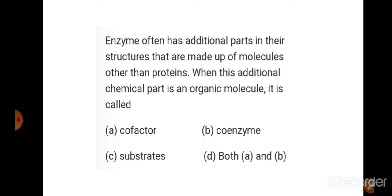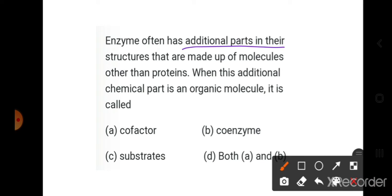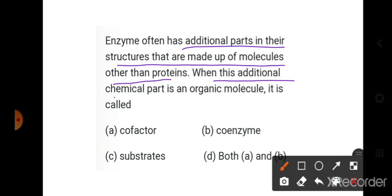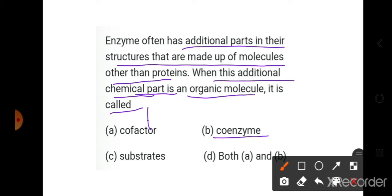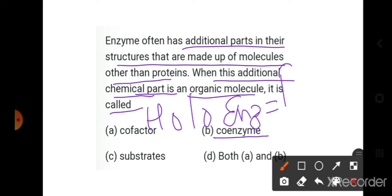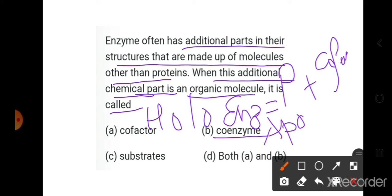First question: enzymes often have additional parts in the structure made of molecules other than proteins. When this additional chemical part is an organic molecule, it is called a coenzyme. The holoenzyme has two parts — the protein part is called the apoenzyme, and the non-protein part is called the cofactor.